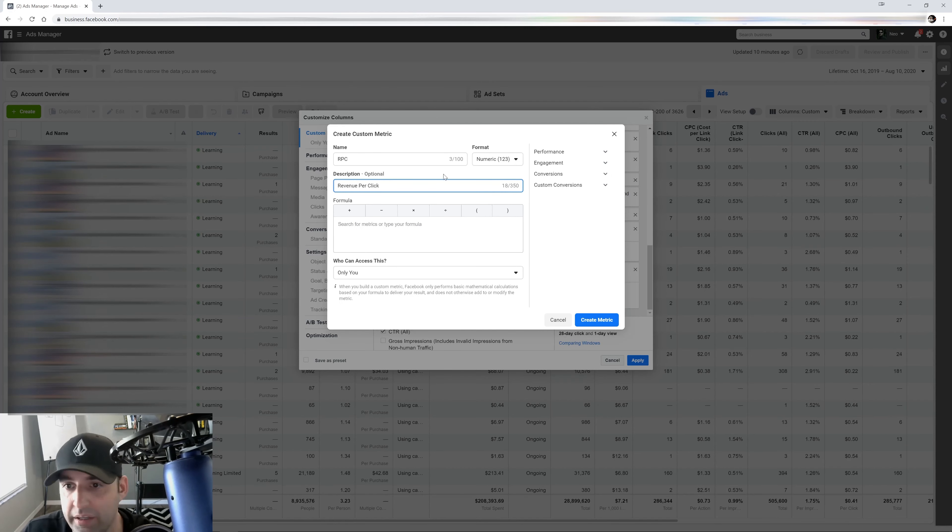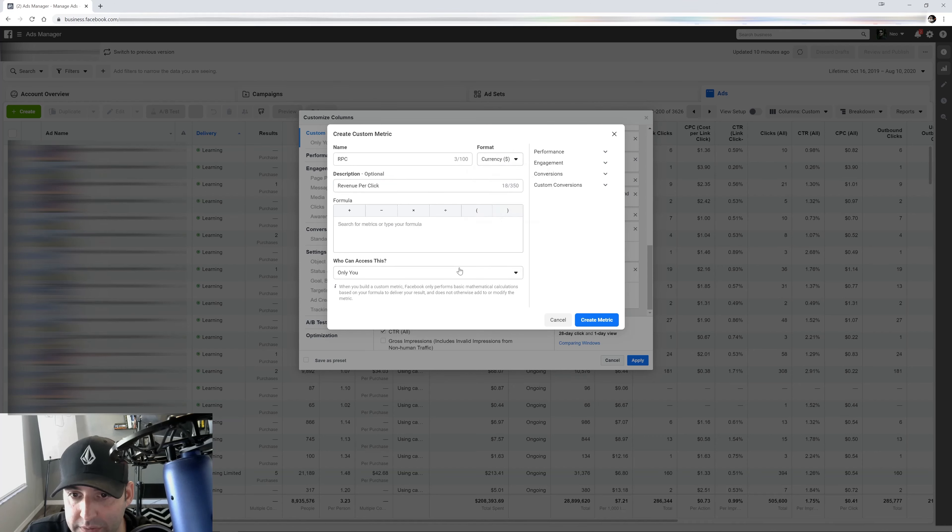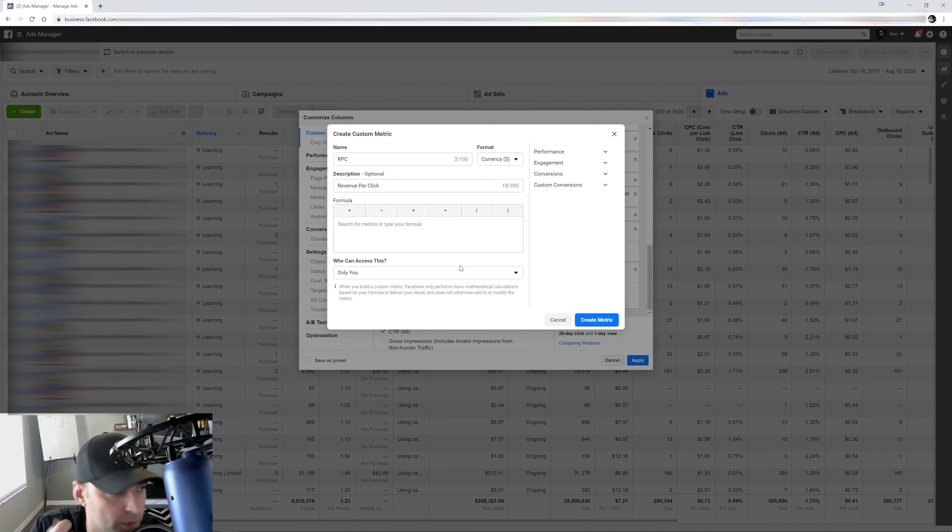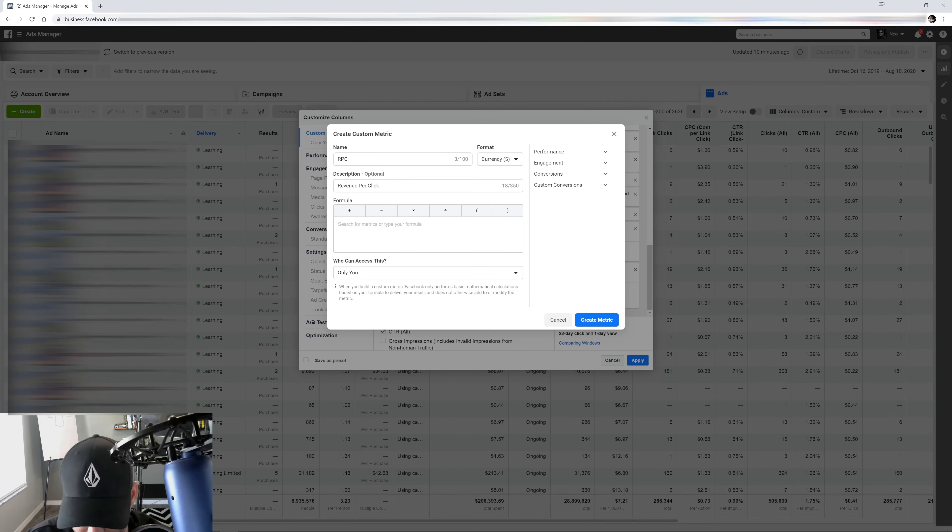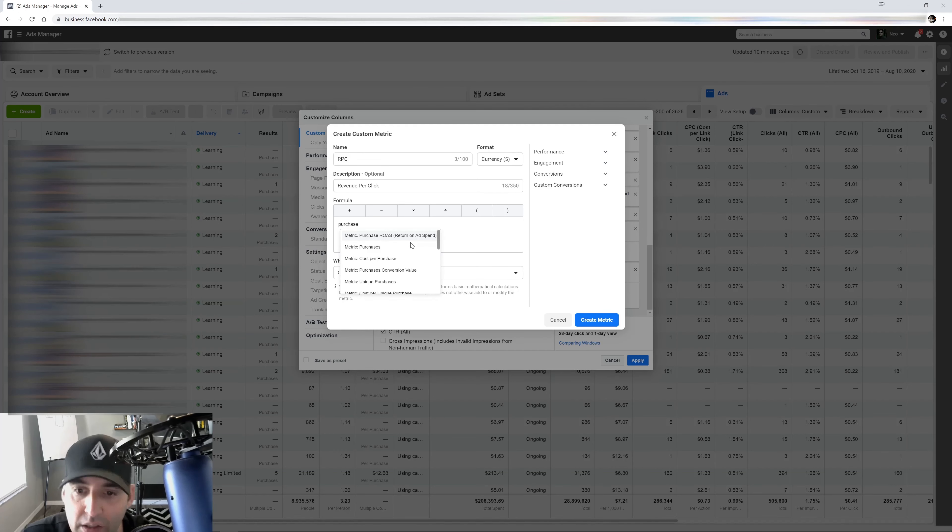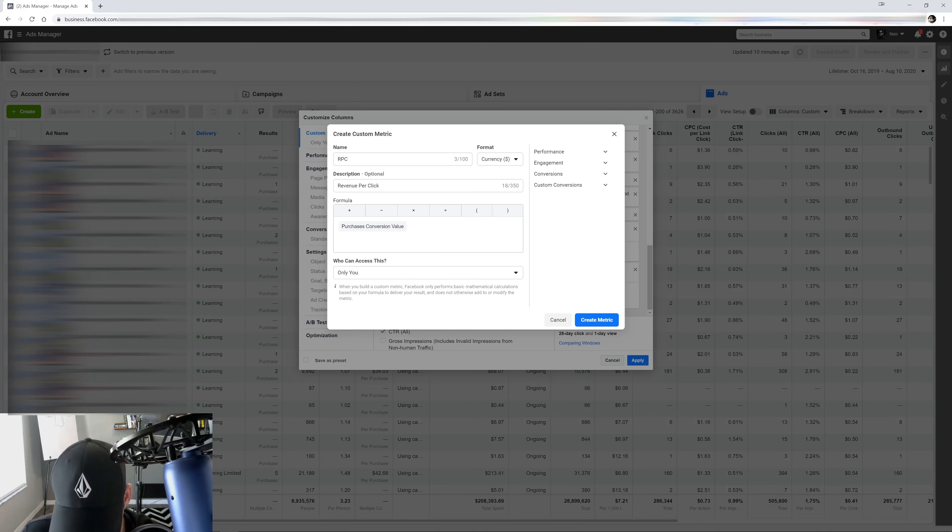And this is going to be currency. I want to know how much hard earned money. So the formula for this one is going to be purchase conversion value and it's going to be divided by unique outbound clicks.